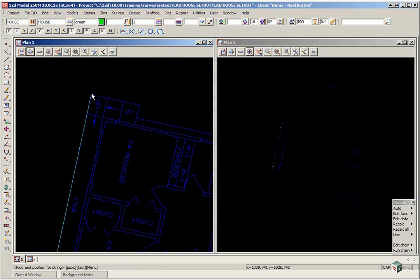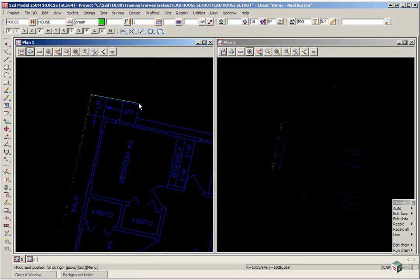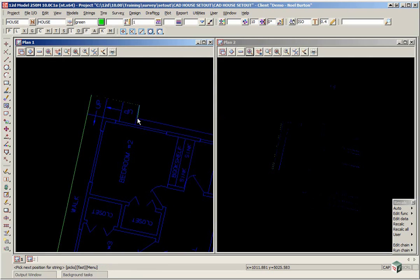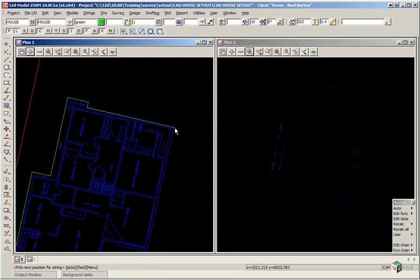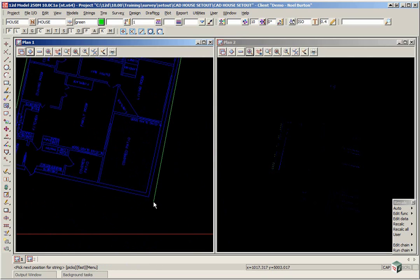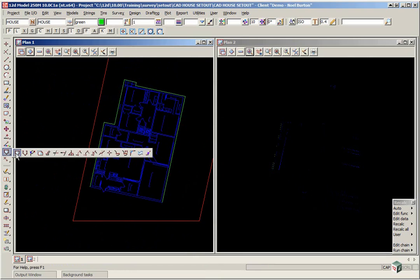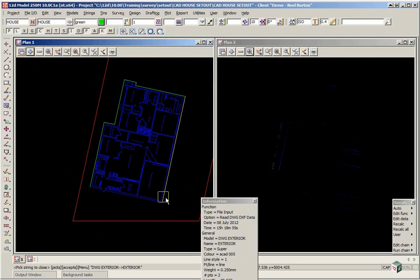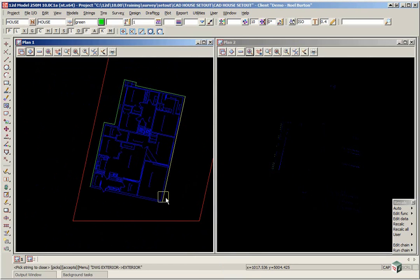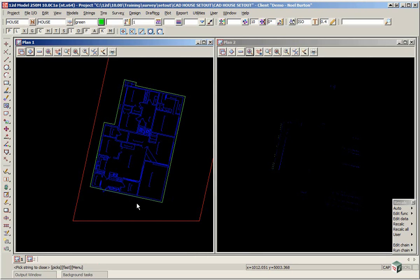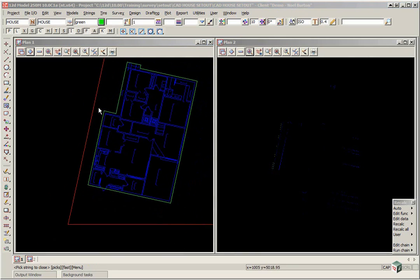We're now going to pick this point here. So we're just going around and carefully picking the corner points. Pick down there. We can press Esc and we can close that string. So just pick until it highlights that string and accept. We could then create point numbers for those house corners similar to the previous workshop.